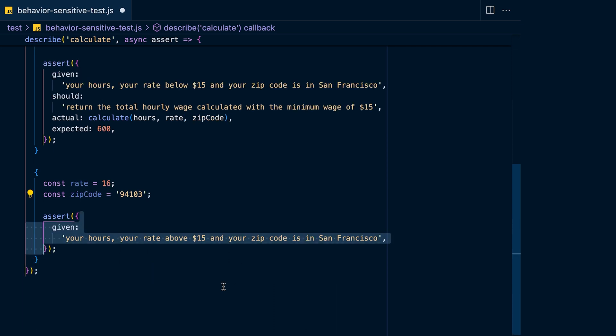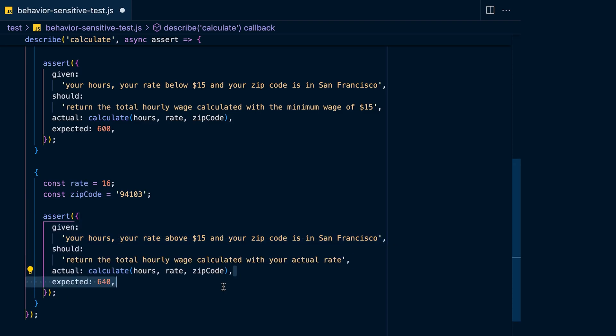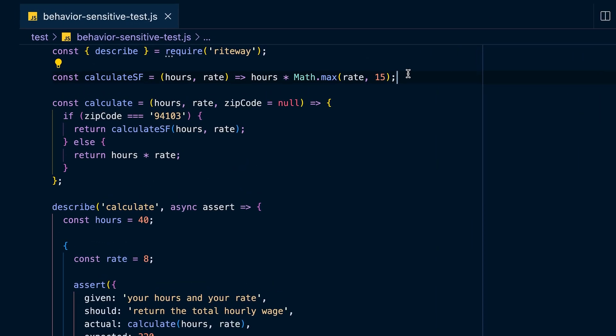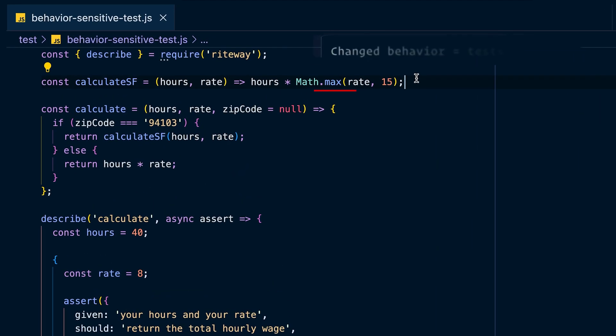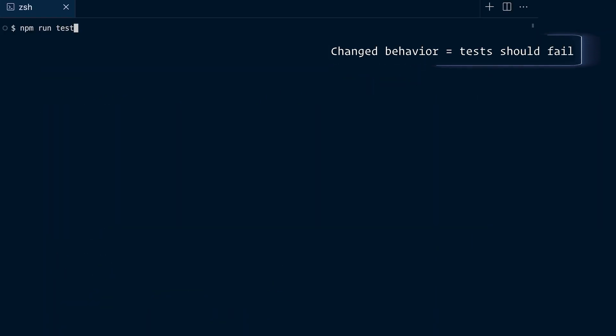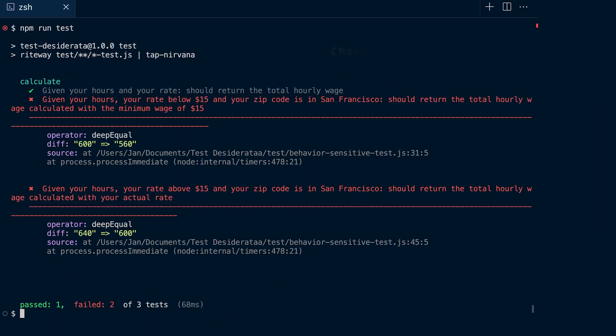Then define a third test that makes sure that if you're living in San Francisco but making more than minimum wage, you're getting the proper salary. If we run those tests you can see they're all passing, but if we now modify the behavior of our implementation the tests should fail — which is exactly what the first principle states.